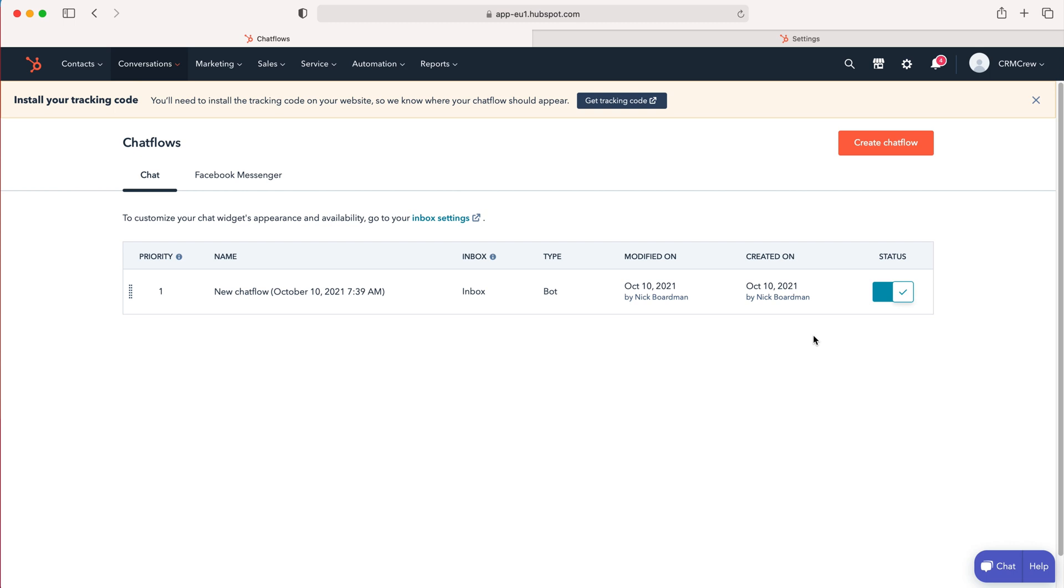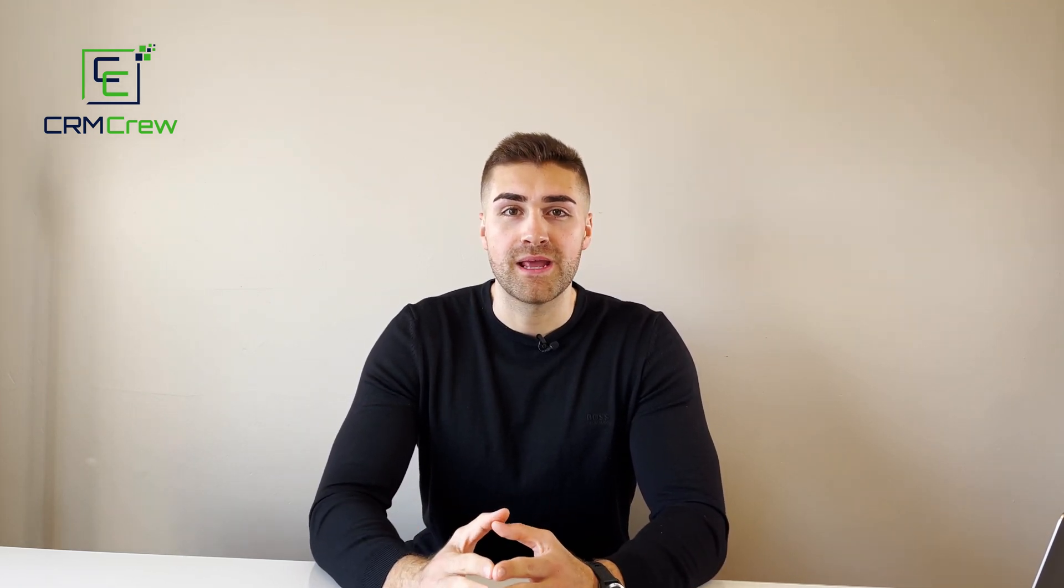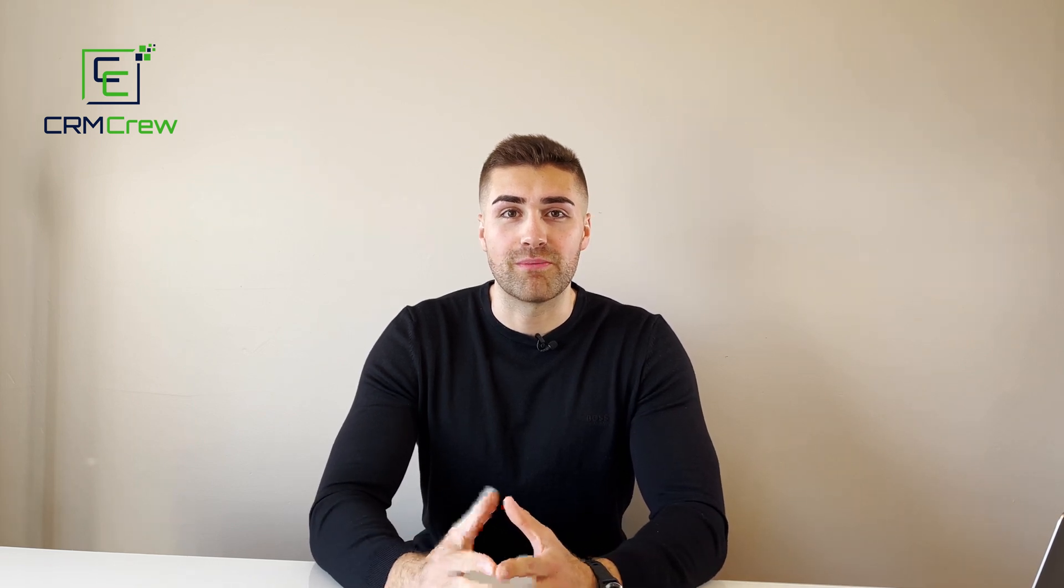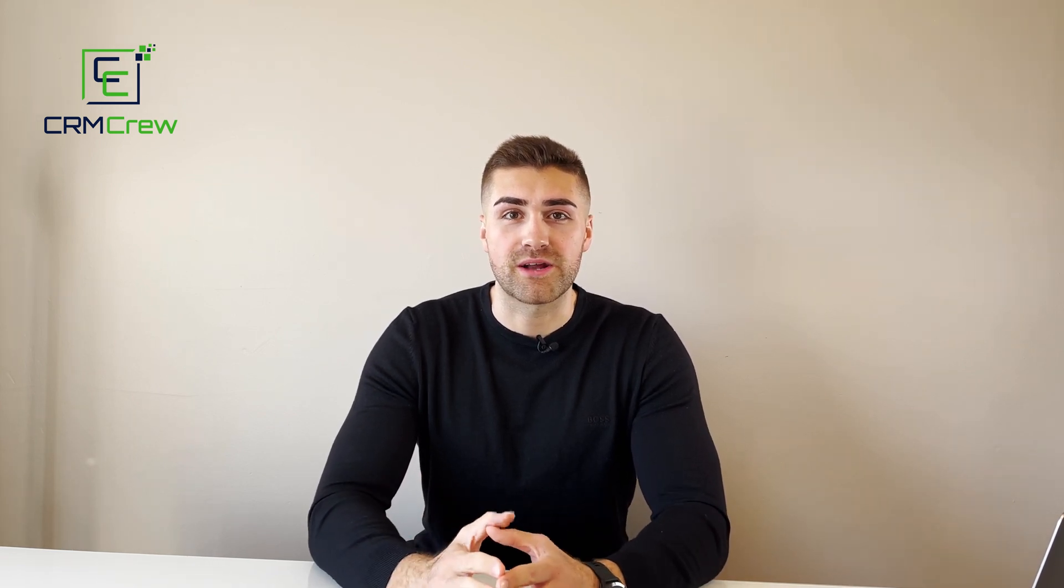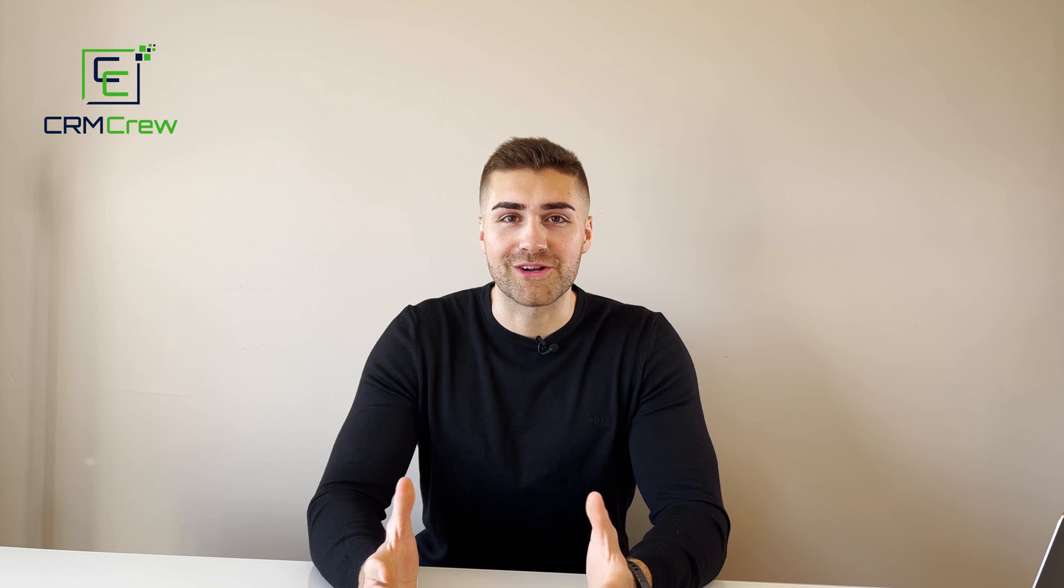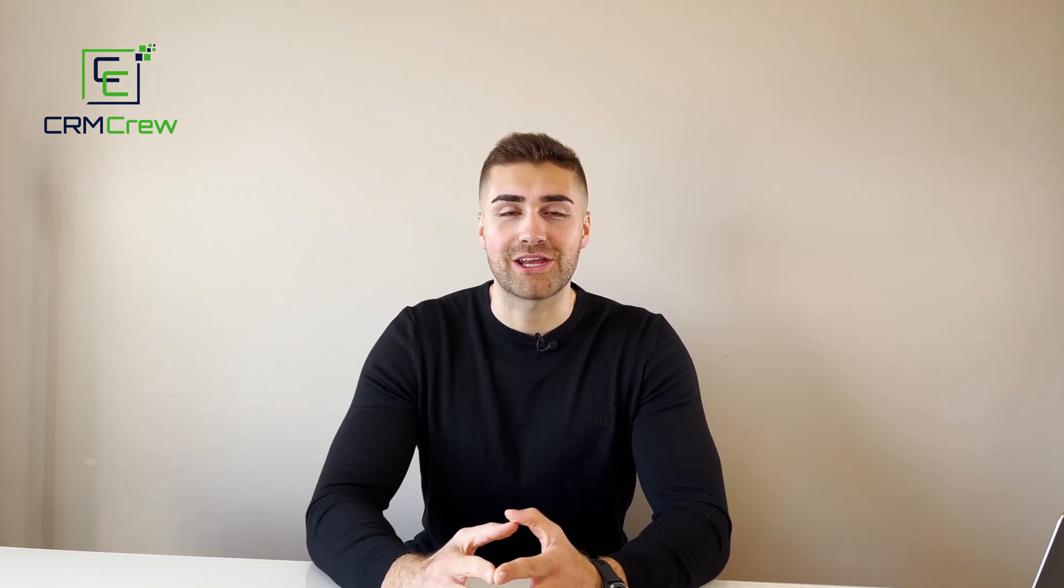And that is essentially what are and how to use chat flows in HubSpot CRM. I hope this video has clearly explained what are and how to use chat flows in HubSpot CRM. If you do have any further questions please drop me an email, my details are in the description below. Otherwise thank you very much for watching and I'll see you shortly in the next video. Thank you and goodbye.